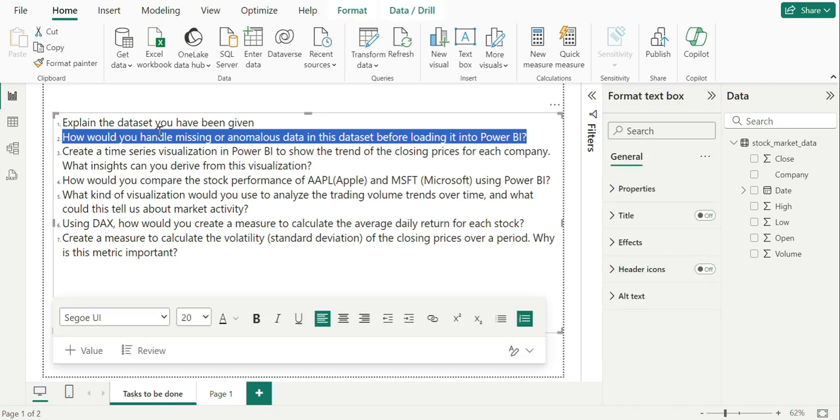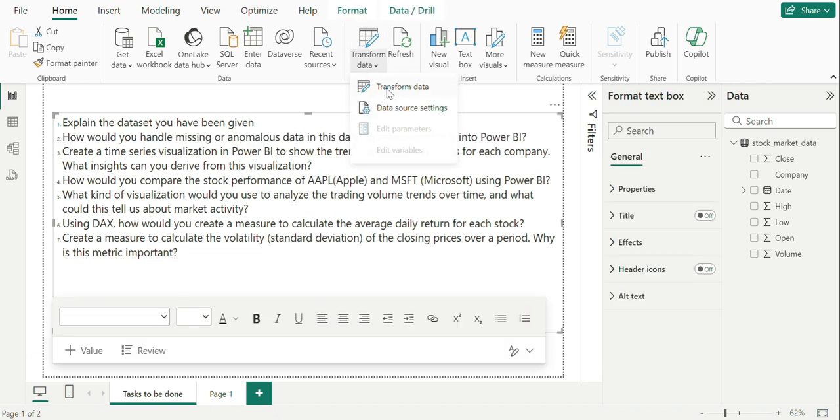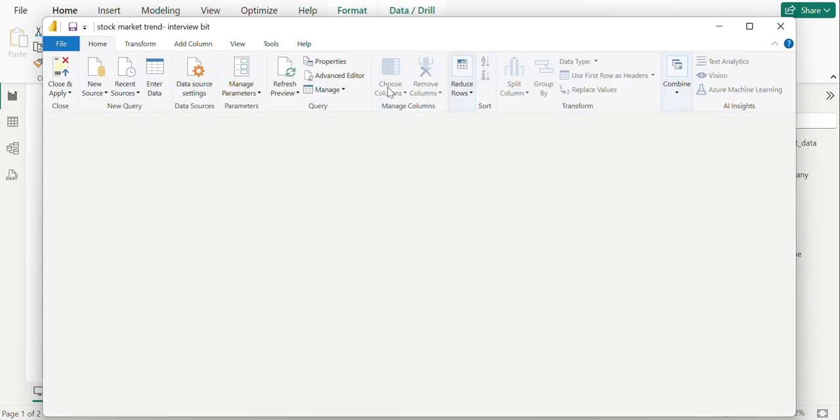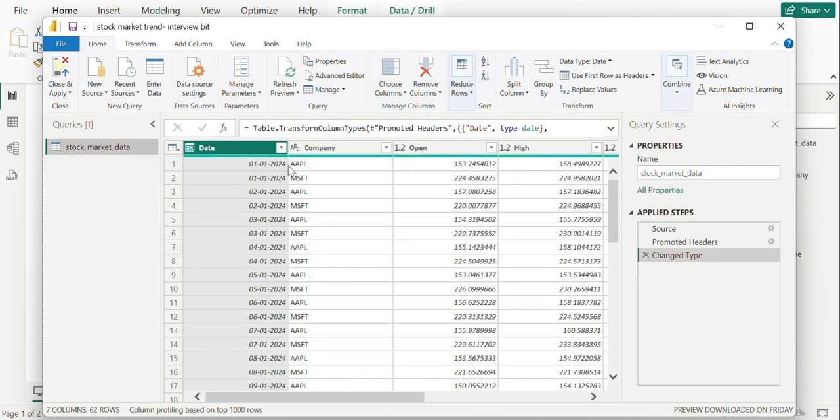For this, we can go to transform view and check for any inconsistency in the data set, like blanks.